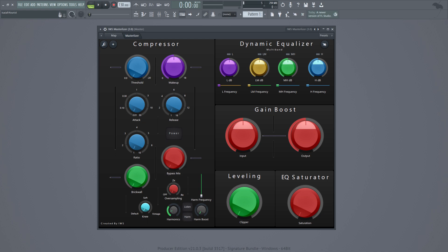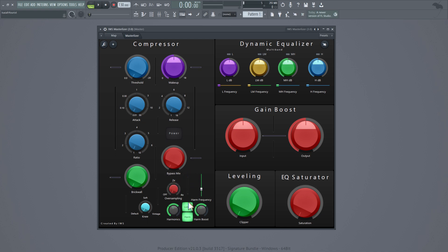Below that we have harmonics. You can boost the harmonics by going like this, but to be able to use the harmonics you've got to make sure that you have this on. You can also boost the EQ of the harmonics, change the frequencies of the harmonics, and listen to those frequencies.